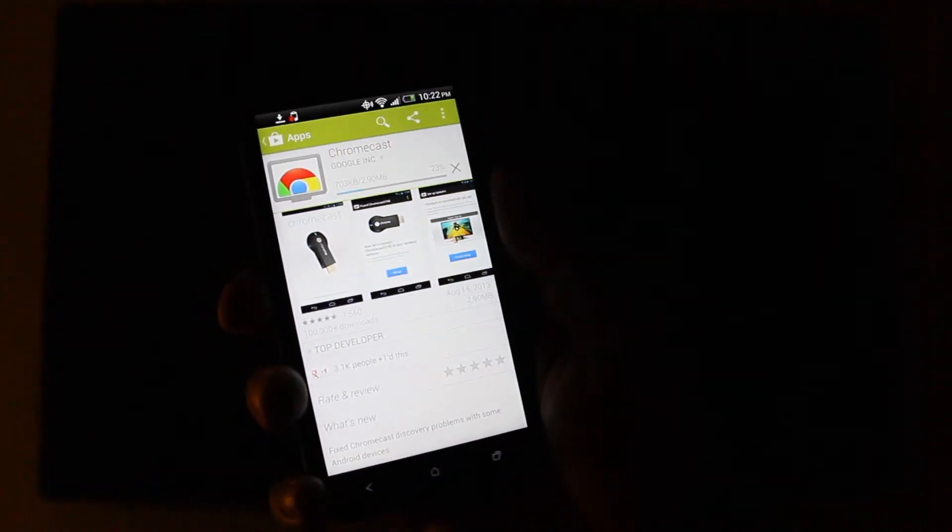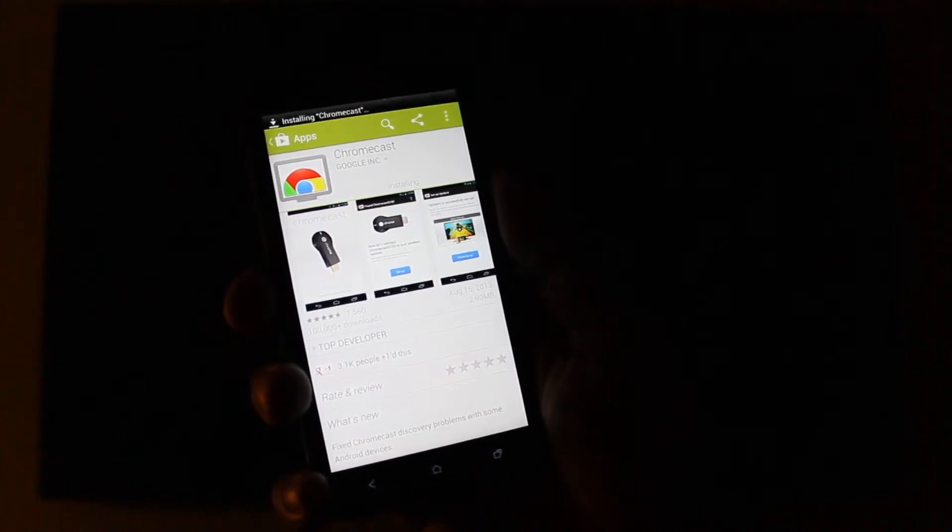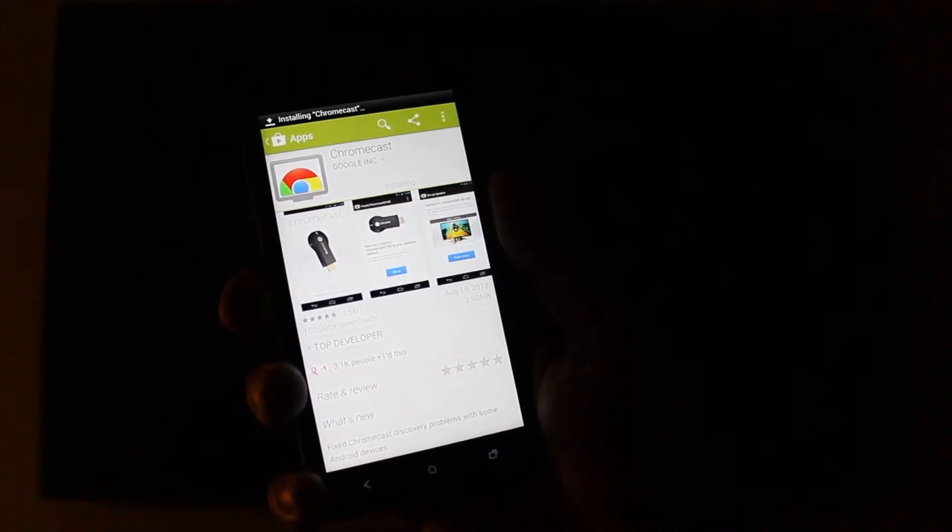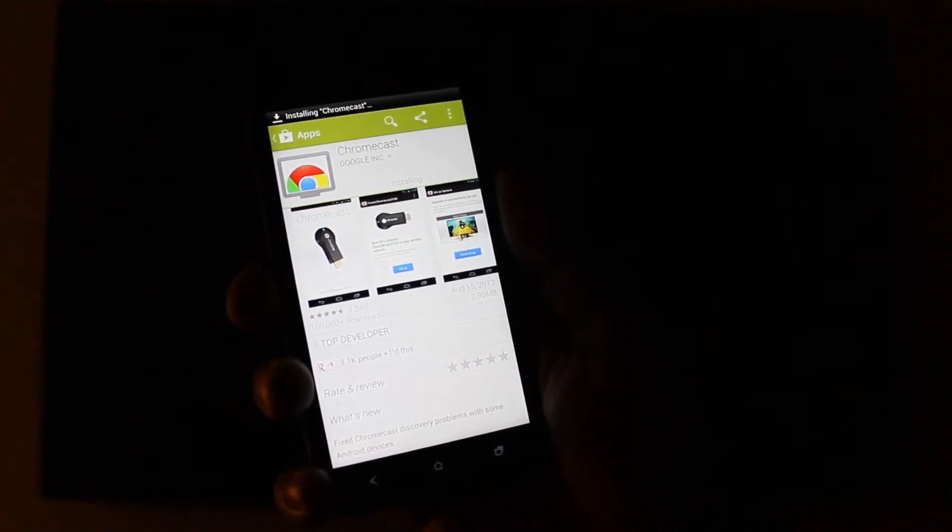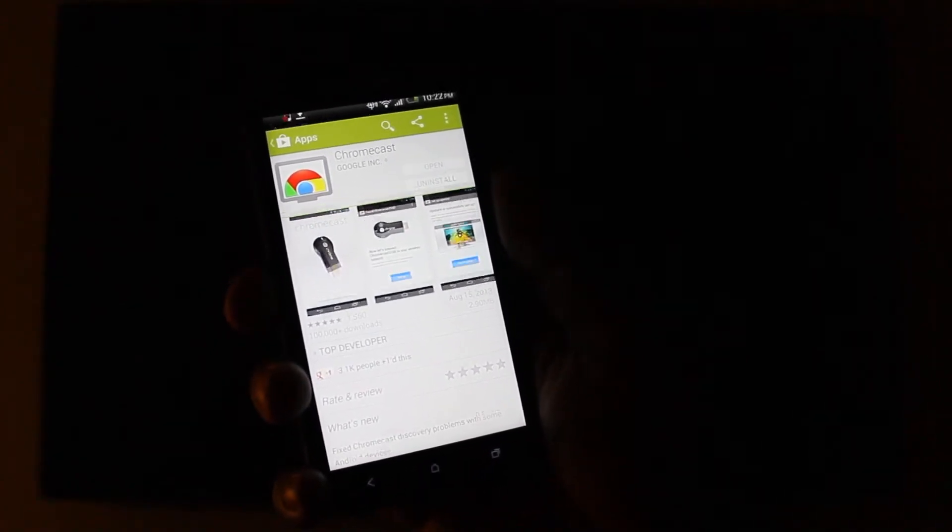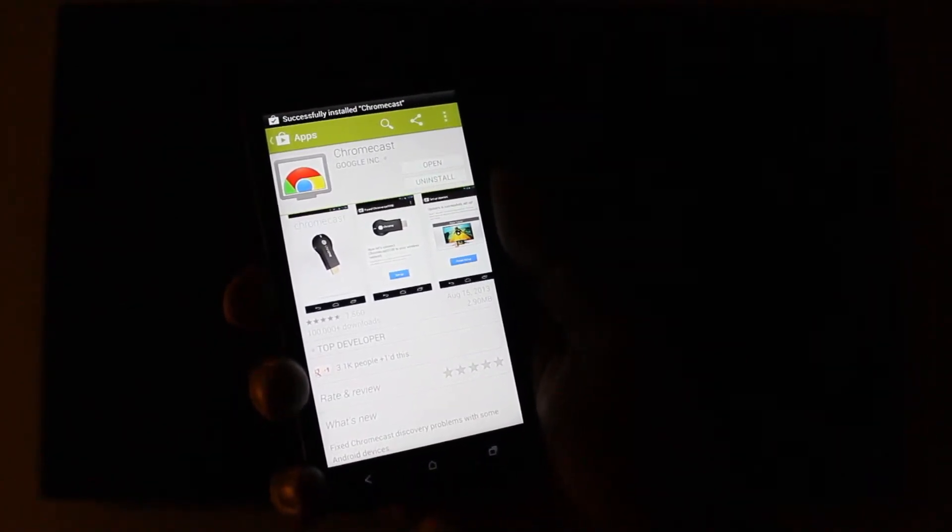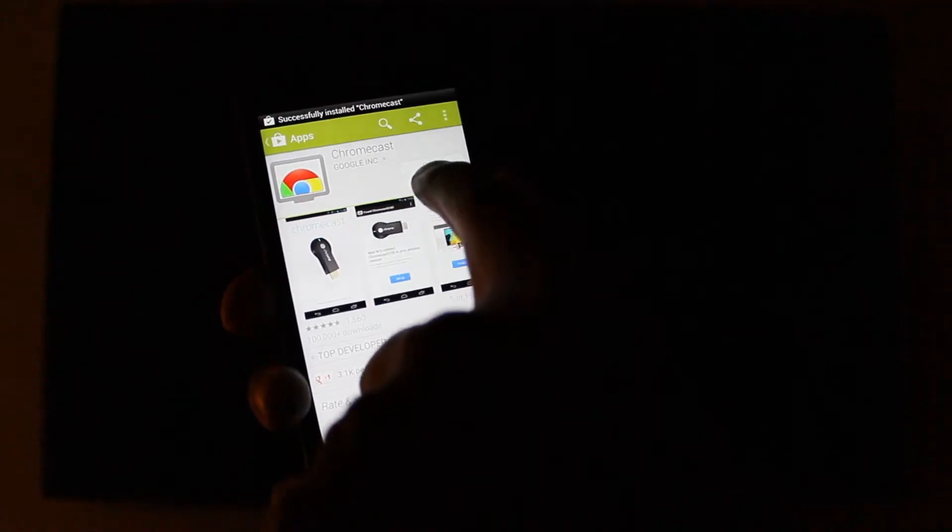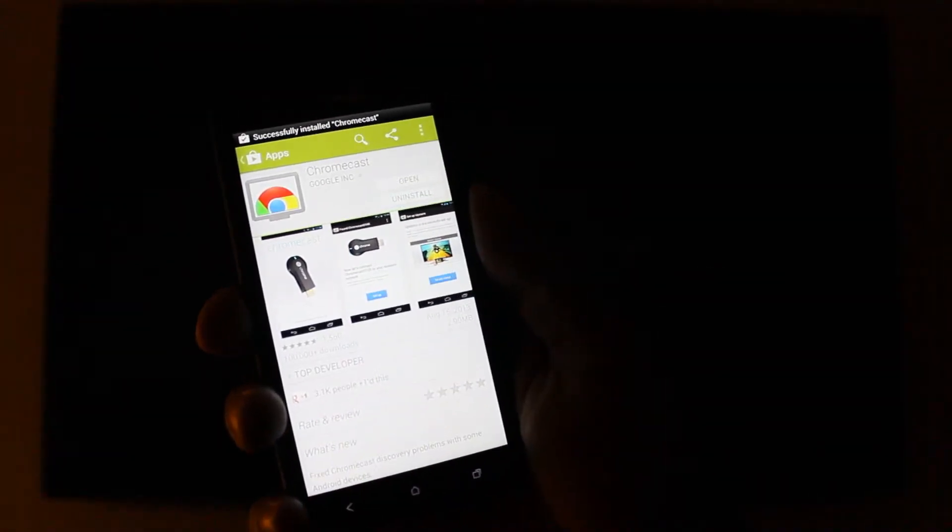So we'll see here in just a minute how good this works. Let's just finish installing. Successful. Open.